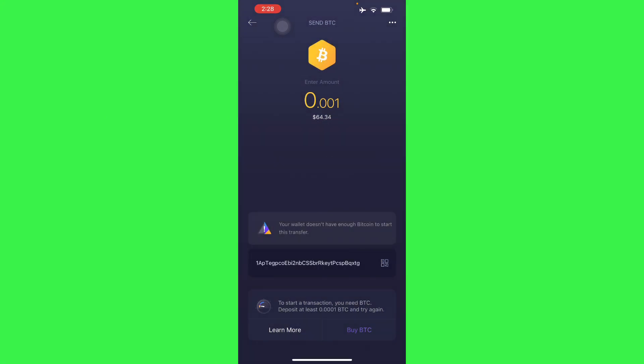So there you go, that's how you send Bitcoin on your Exodus wallet. Just have balance on your Exodus wallet if you're doing so. So if this was helpful for you guys, please hit the like button.